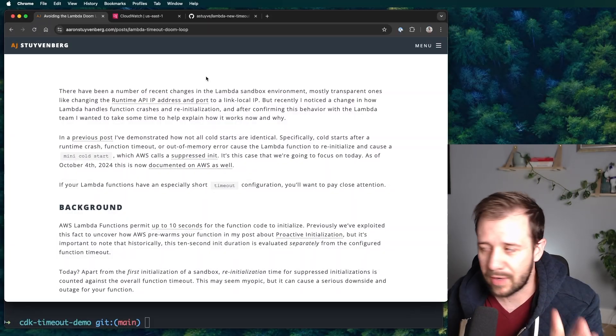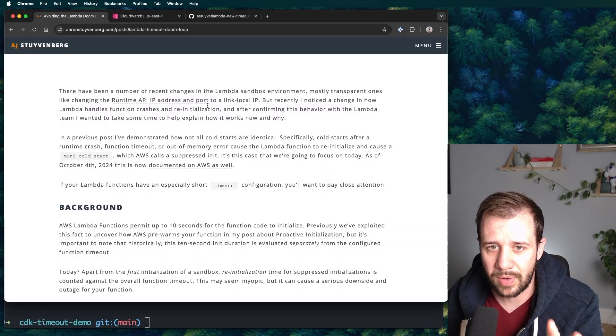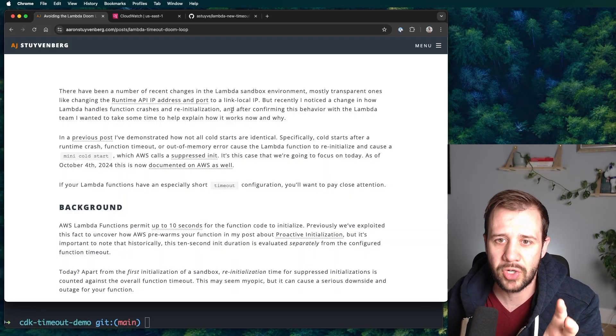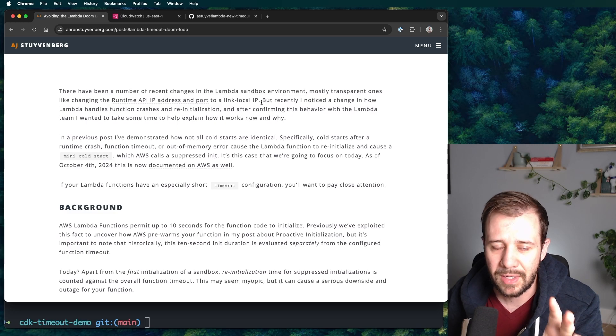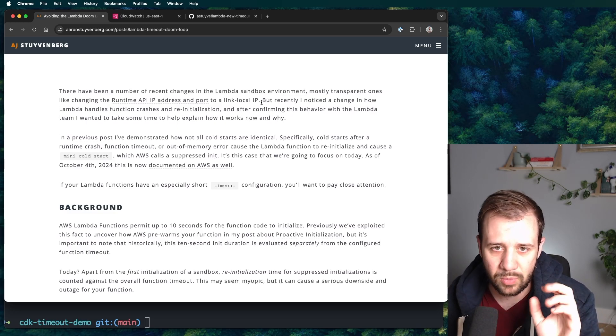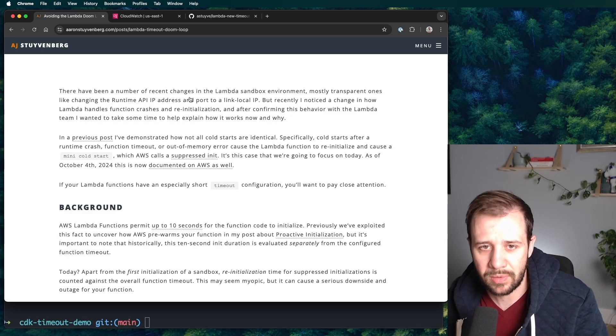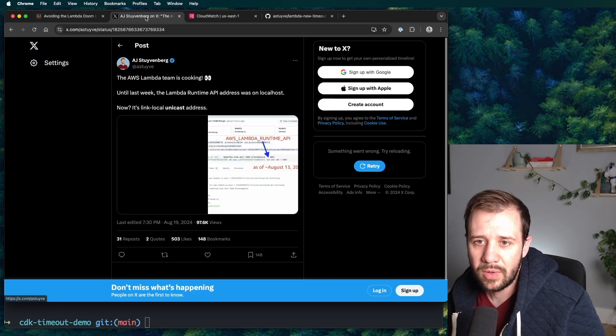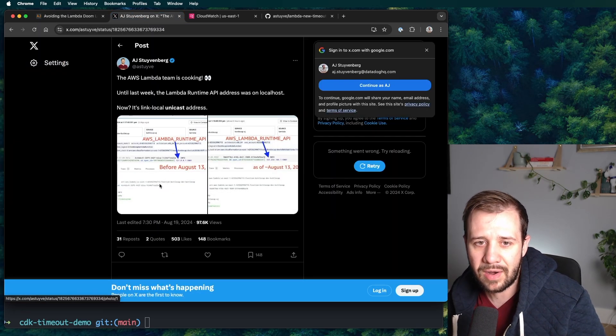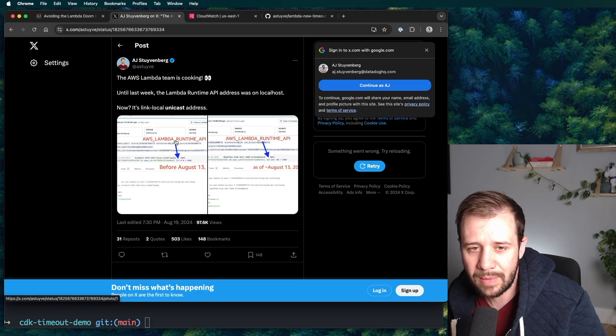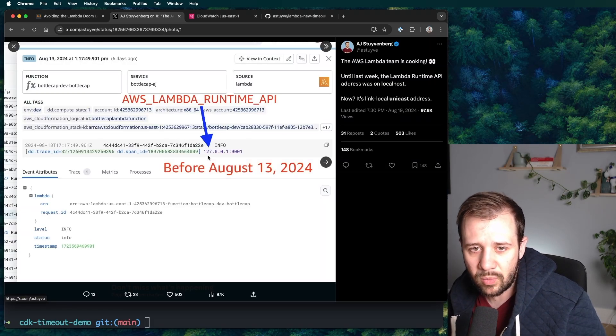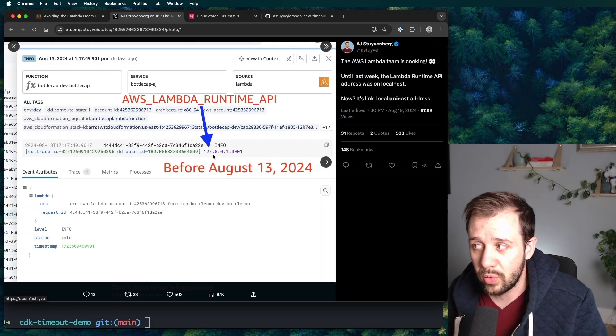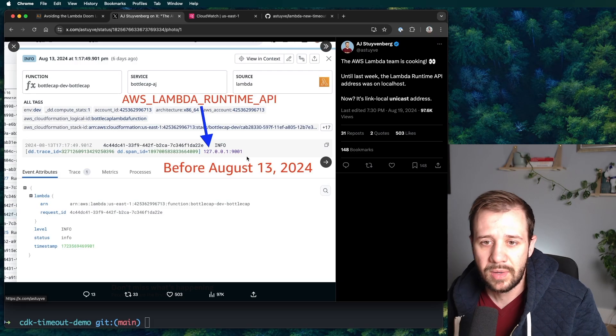I've been documenting this for a while. If you haven't seen this already, there've been a number of changes to the Lambda sandbox environment. A lot of them we don't see and we shouldn't see, but a couple of them I've pointed out before. Like for example, the fact that there is a new IP address for the Lambda runtime API.